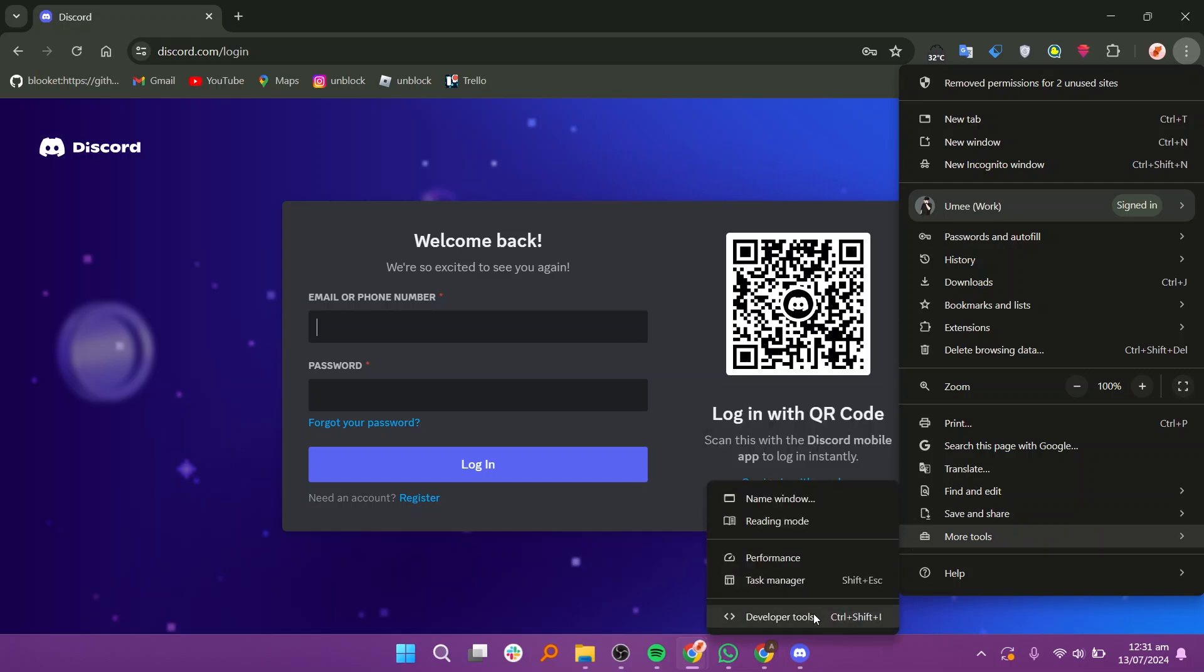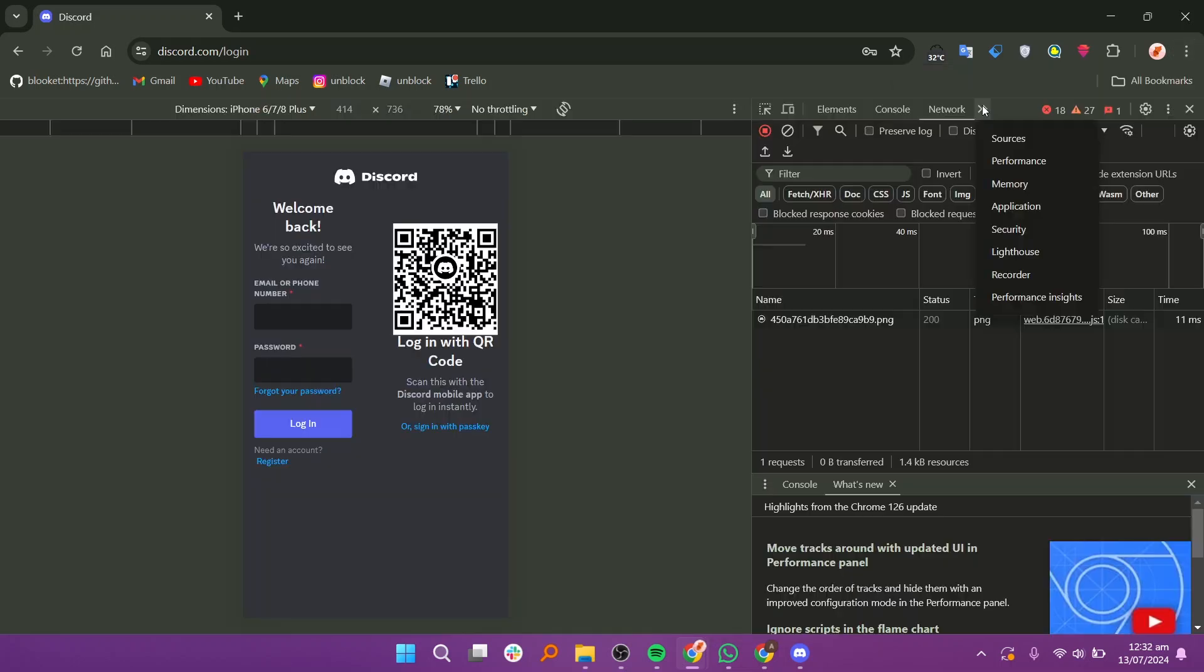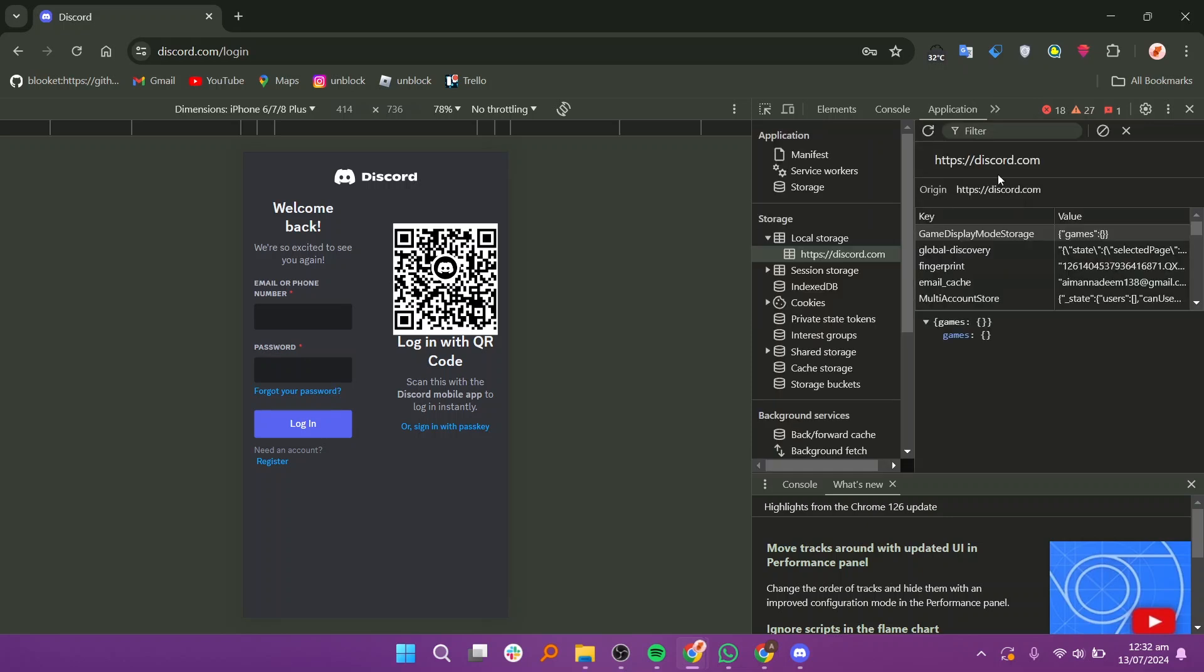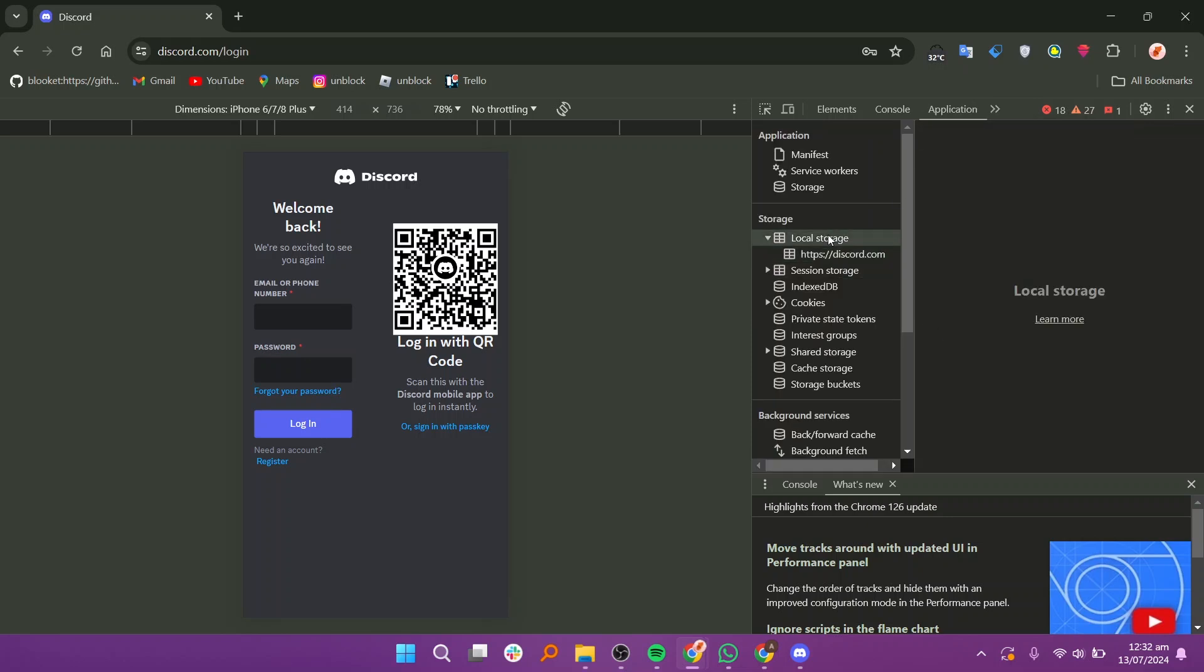In the developer tools window, navigate to the applications tab located at the top. Under storage in the left sidebar, select local storage.